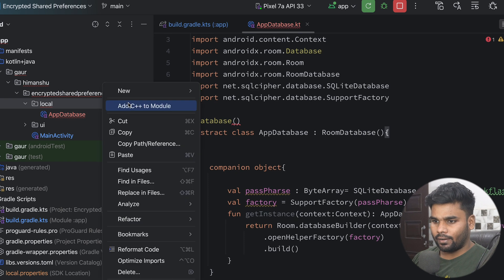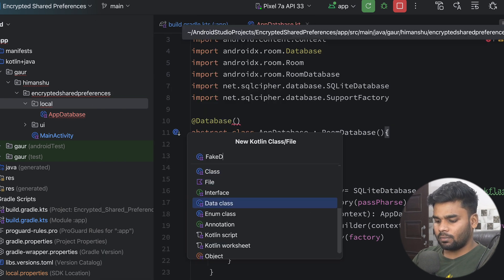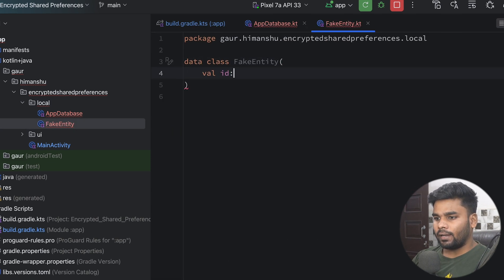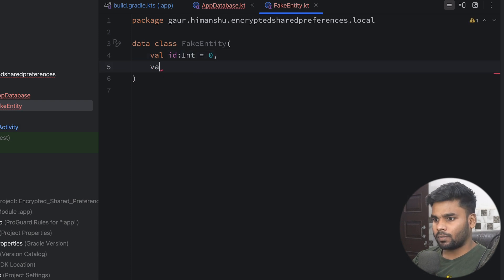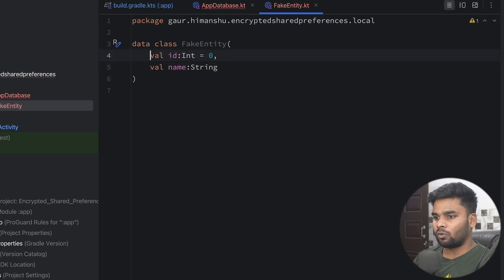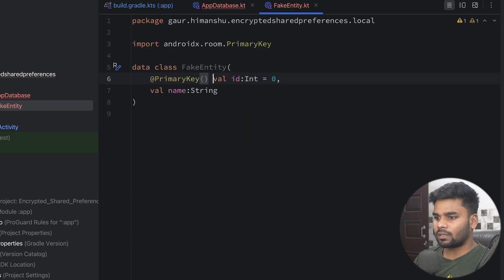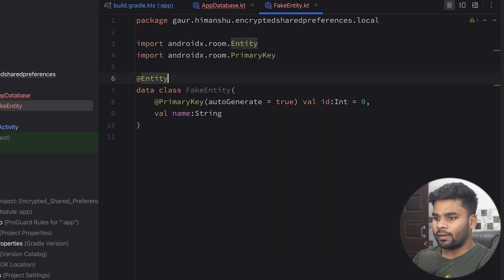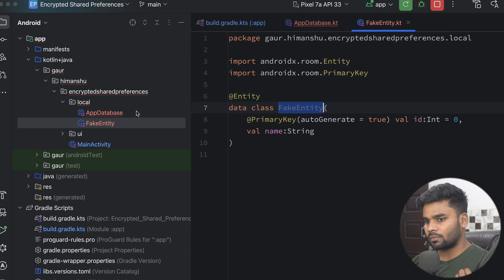Now it's time to create an entity. For that we have a data class named FakeEntity. It will contain an ID with type Integer initialized to zero, and a name of type String. I want to make the ID a primary key and auto-generated, so I'm using autoGenerate = true. Use the @Entity annotation to define that this is an entity and we want to store this information in our Room database.